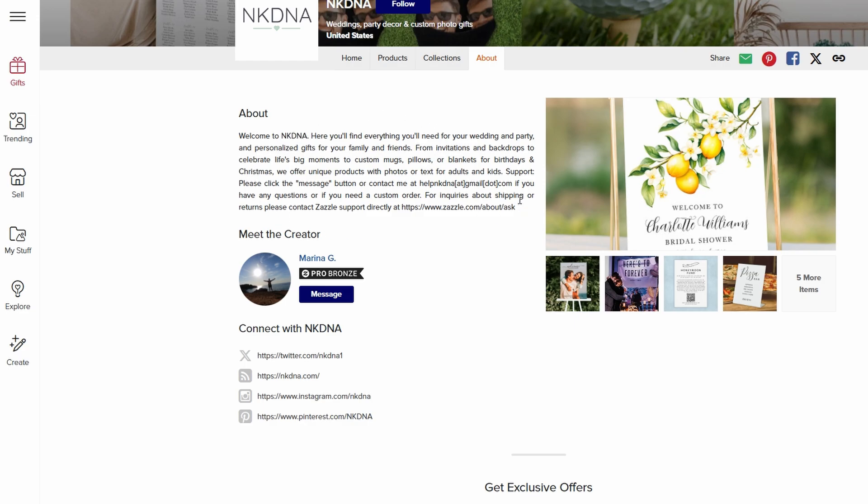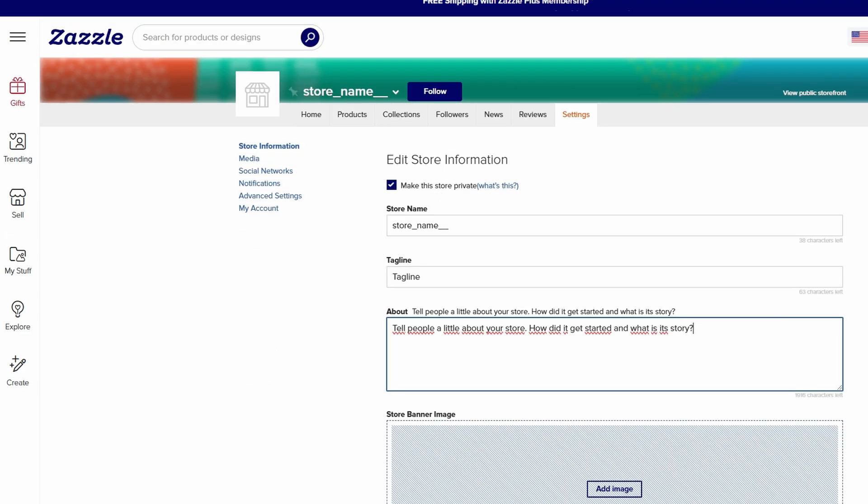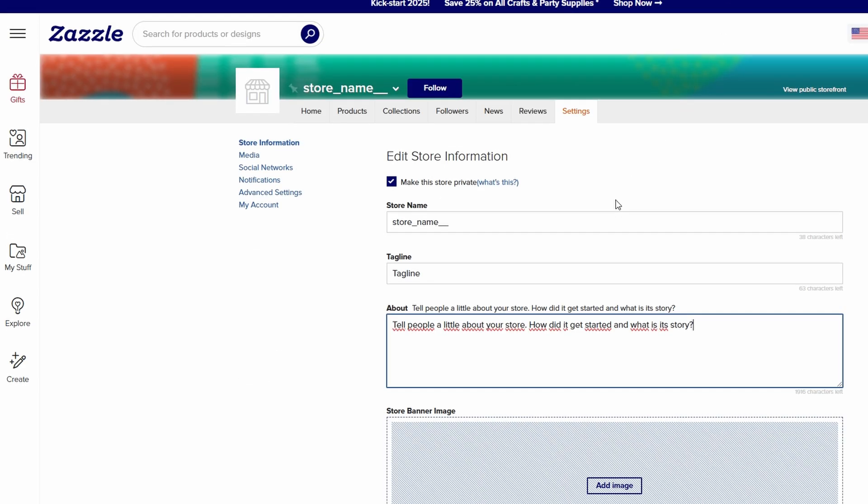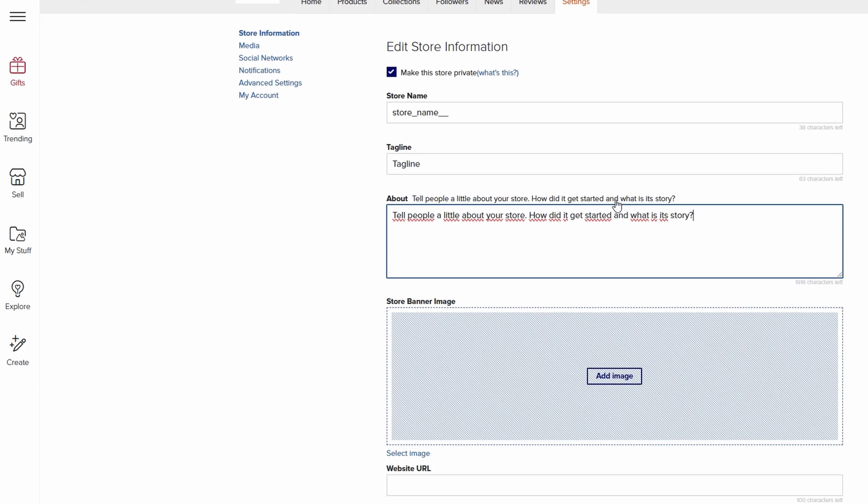A great about section will not only explain who you are but also why customers should choose you. It gives them a reason to believe in your brand and trust you. Make sure you also highlight what makes your store unique. Whether it's the high-quality materials you use, your customer service, or your unique designs, tell your audience exactly why they should shop with you. This section is your chance to create a lasting impression before they even see your products.